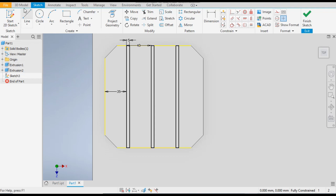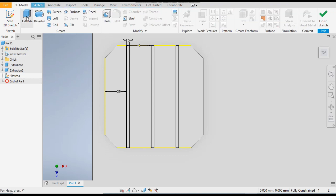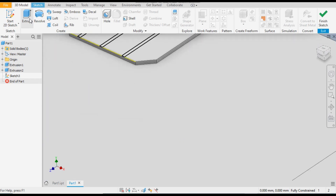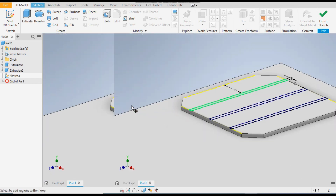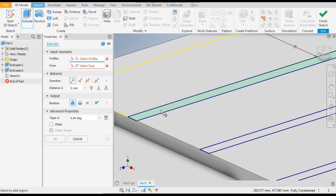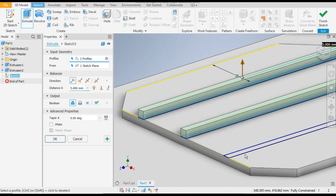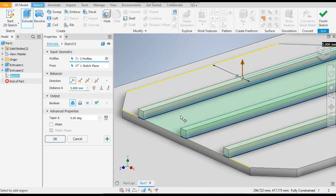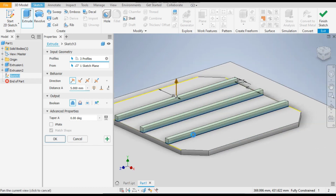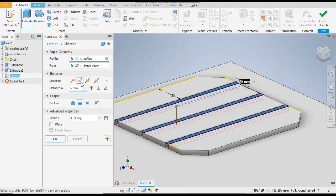Now go to 3D model and go to the extrude command. Select the inner profiles of all three slots and flip the direction — it will go to cut mode and cut the profiles. Press OK.